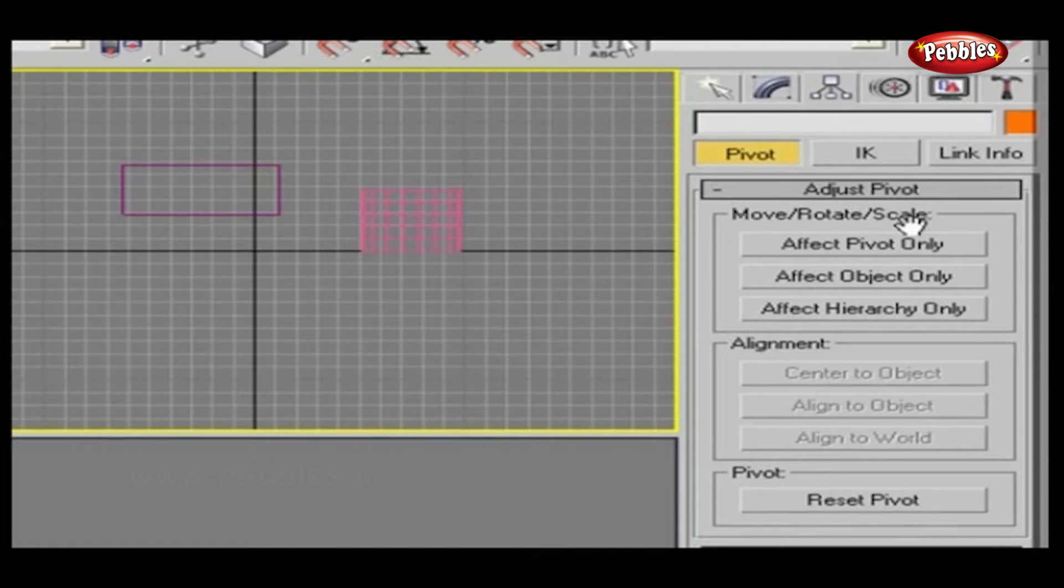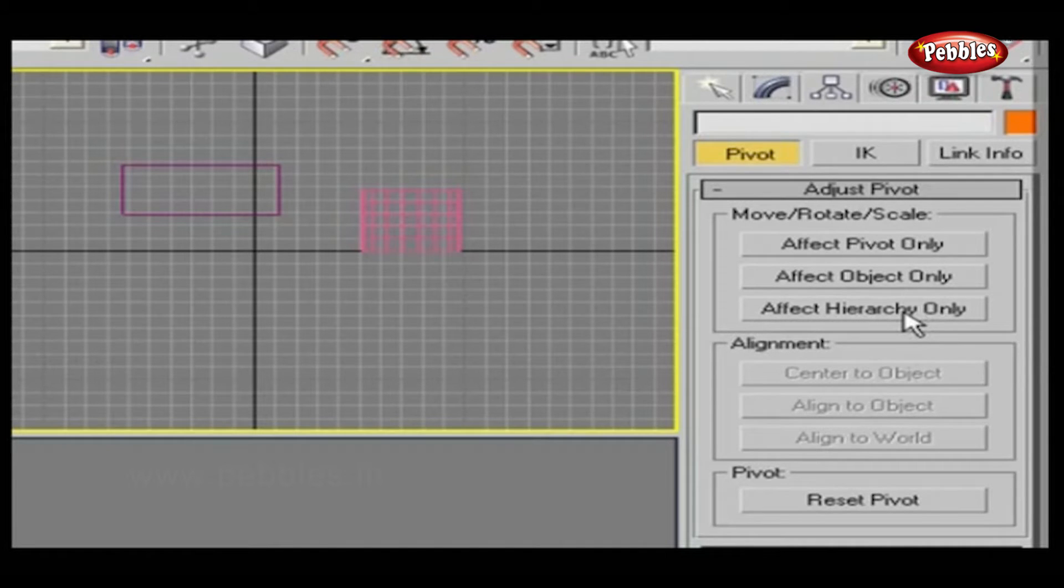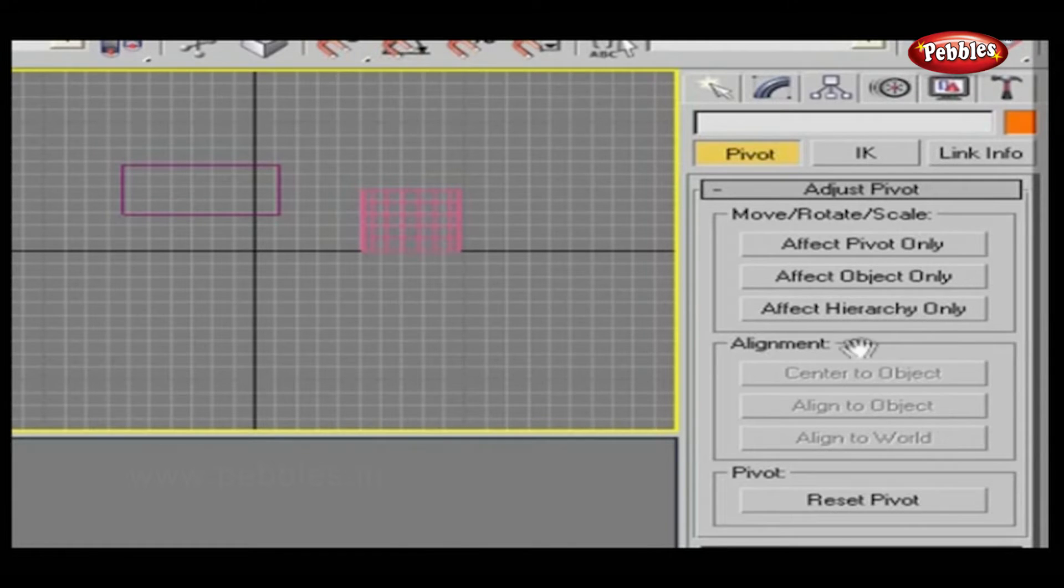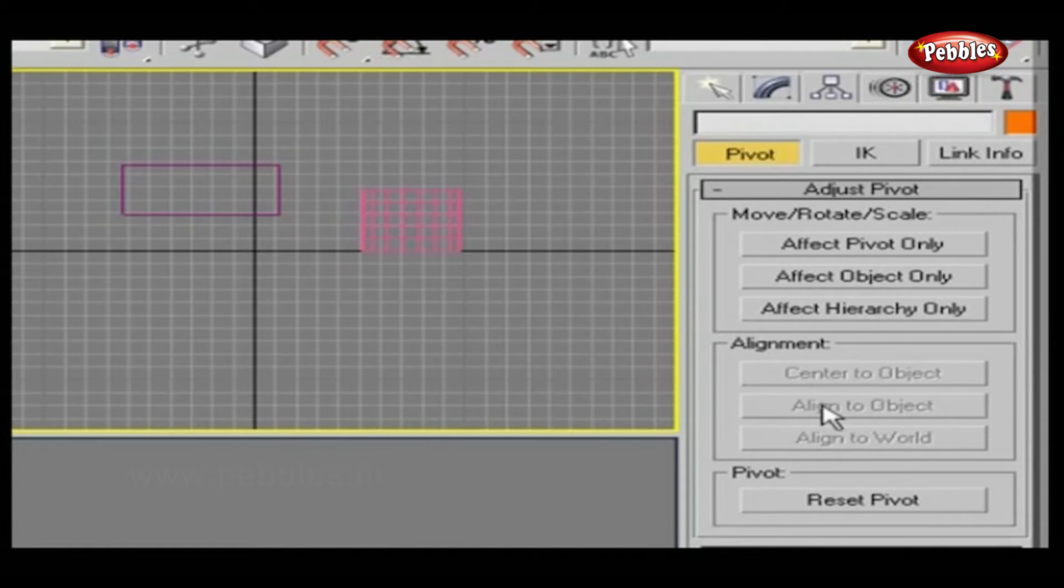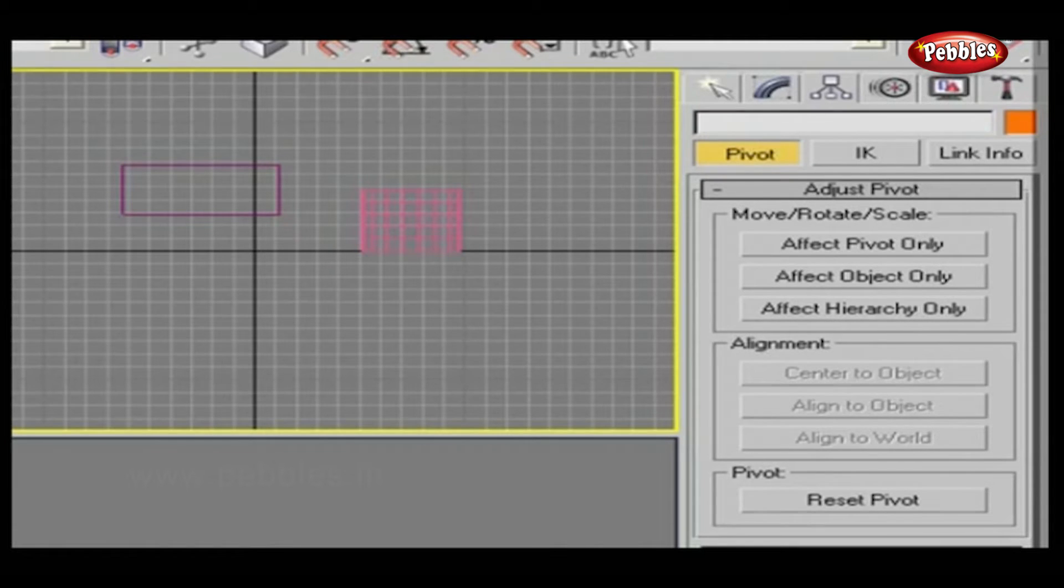Such as setting them to affect only the pivot points, affect the object only, or affect the entire hierarchy, which will change the results of using those tools. You can also set the alignment in relation to each other and the world, or change whether or not changes made to a parent object affect the object's linked children.